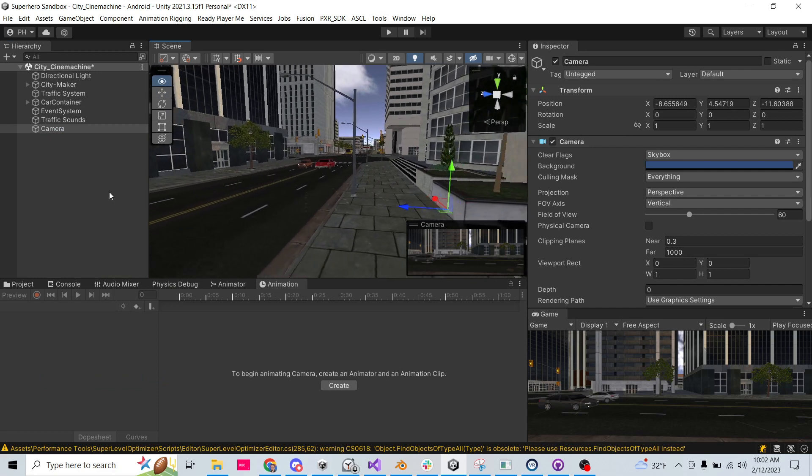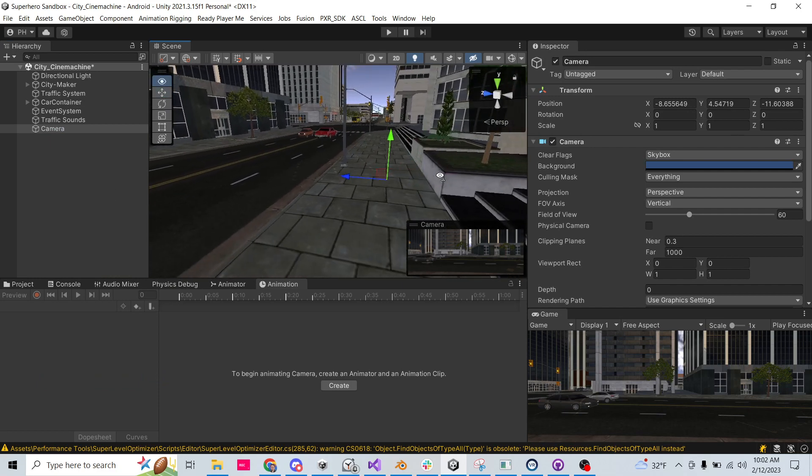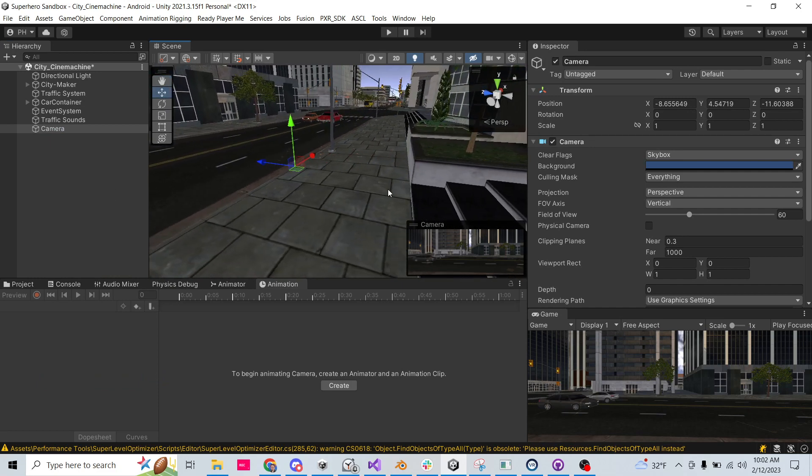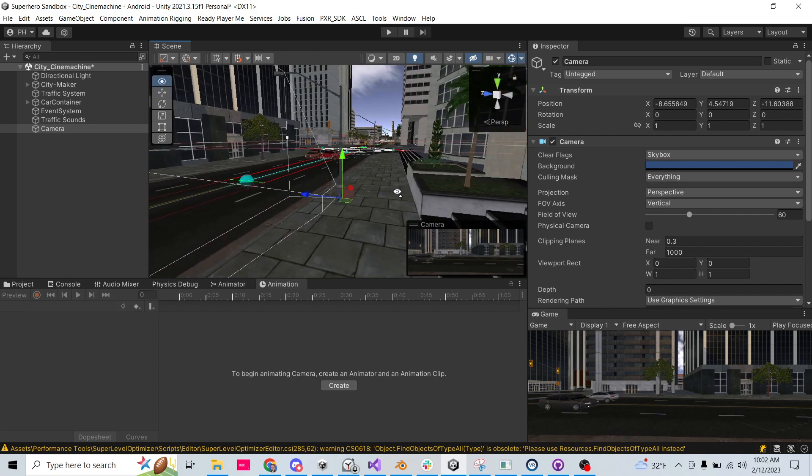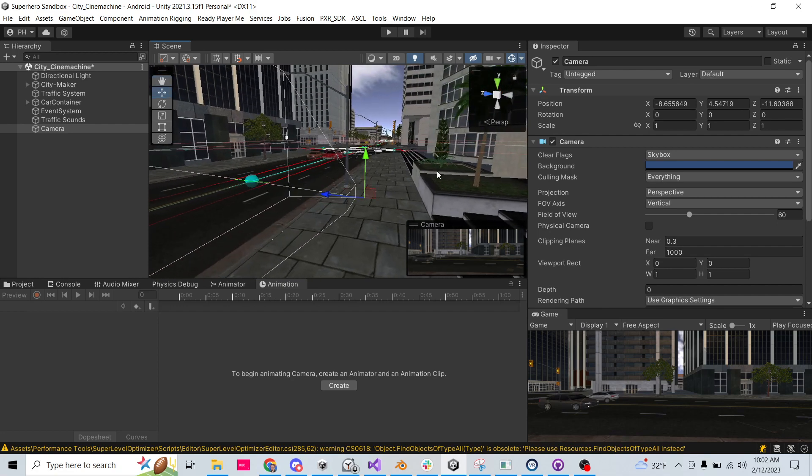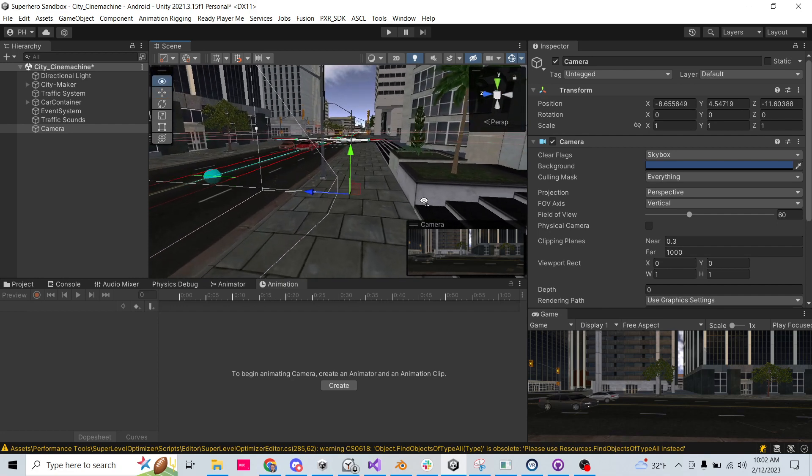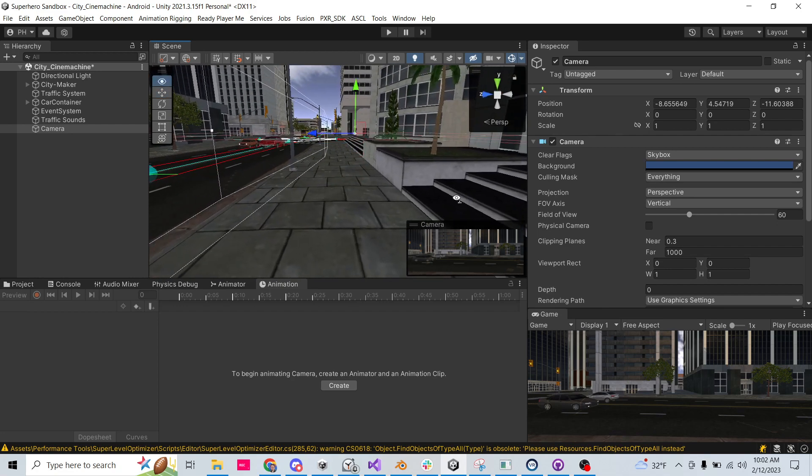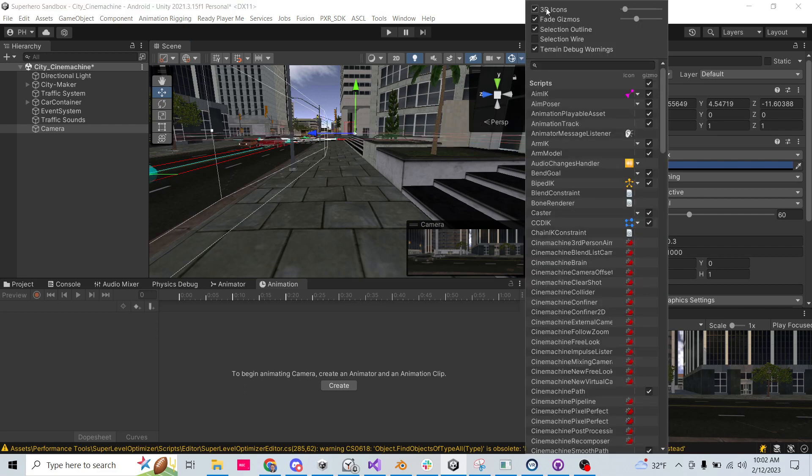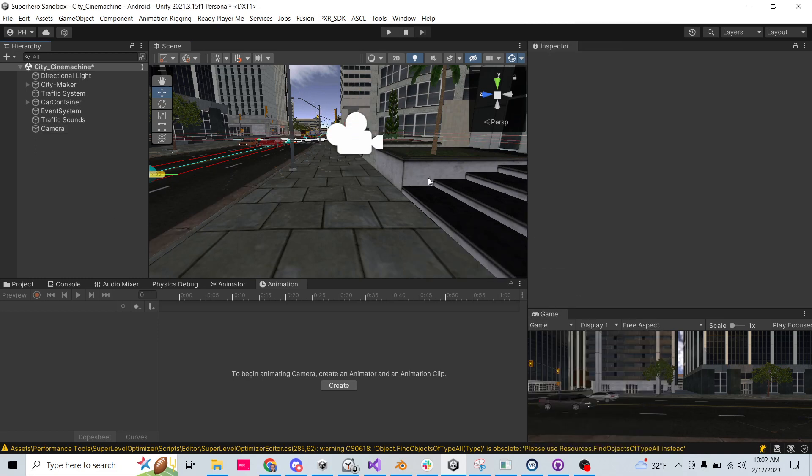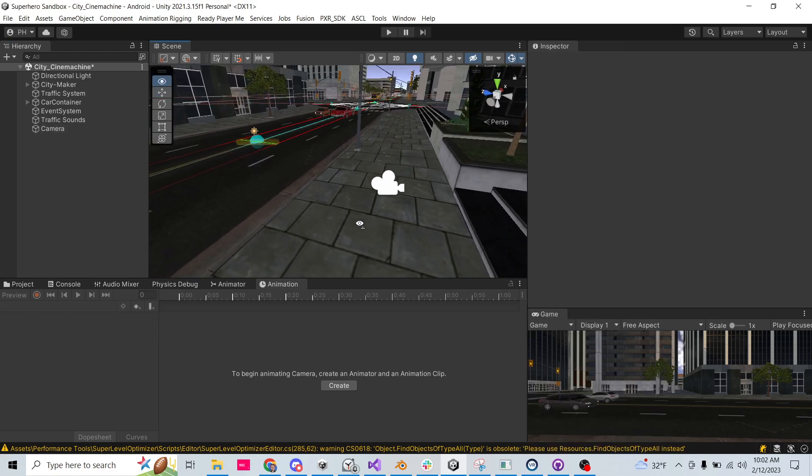There it is there, and I'm going to go ahead and turn gizmos on to make it a little bit easier to see. But it's not actually showing the camera gizmo - oh, because it's tiny. Let me just come in here. Let's keep 3D icons, let's just make them big.